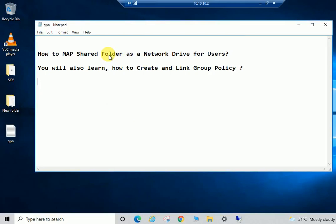You can map that shared folder as a network drive for all users with the help of Group Policy. In this video we will also learn how to create and link a Group Policy.